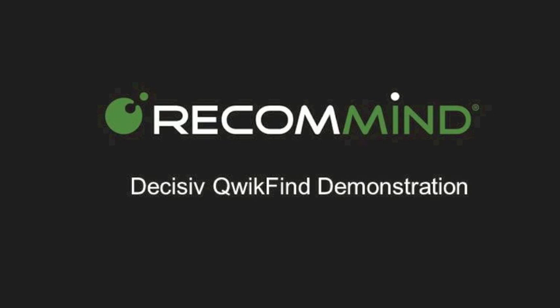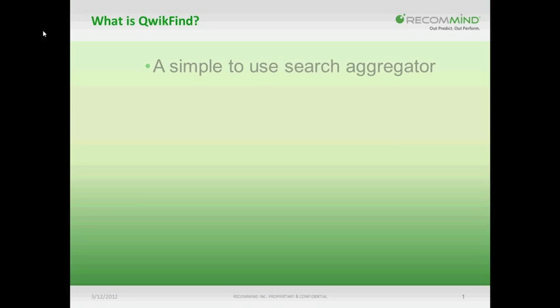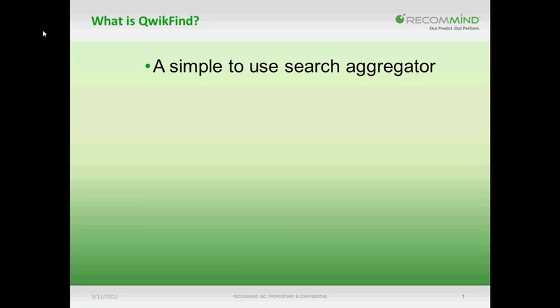Welcome to a demonstration of Decisive QuickFind. So what is QuickFind? Well, first and foremost, it's a simple-to-use search aggregator that allows you to launch searches against any number of sources from a single point on your Windows desktop.